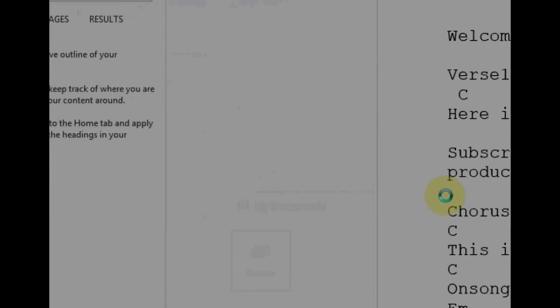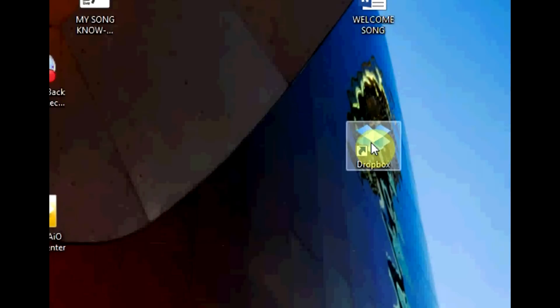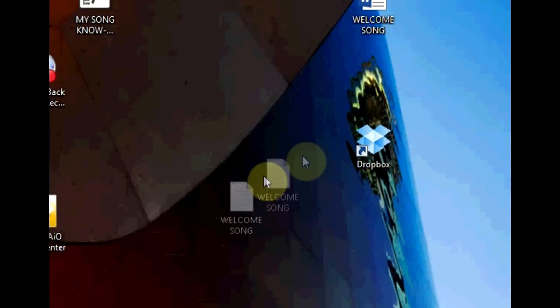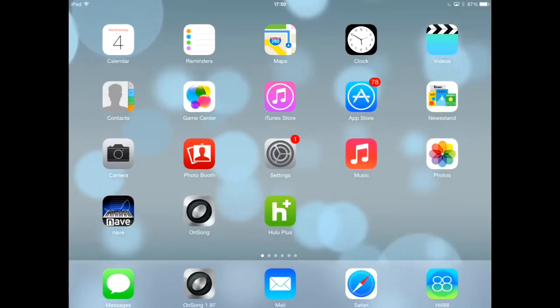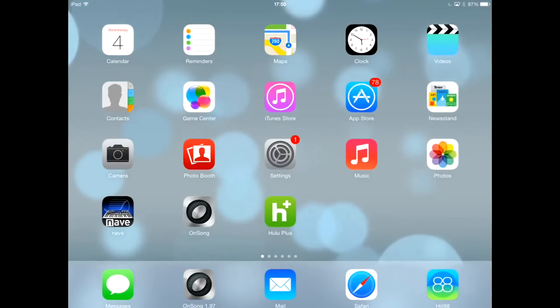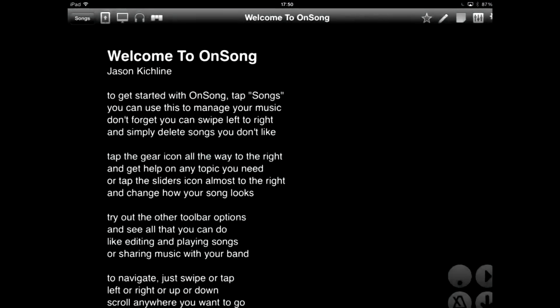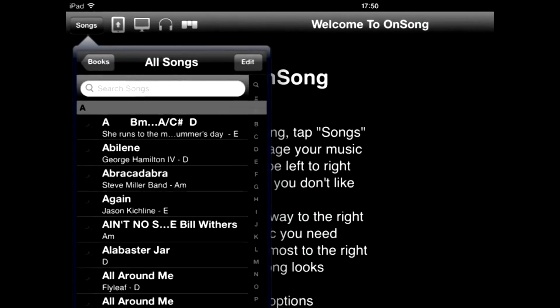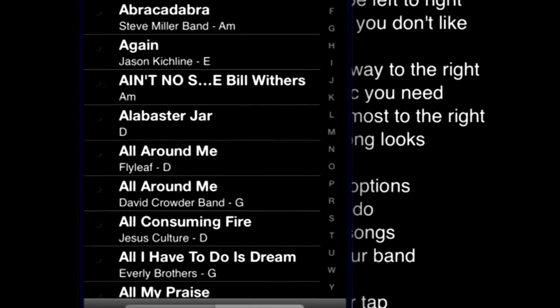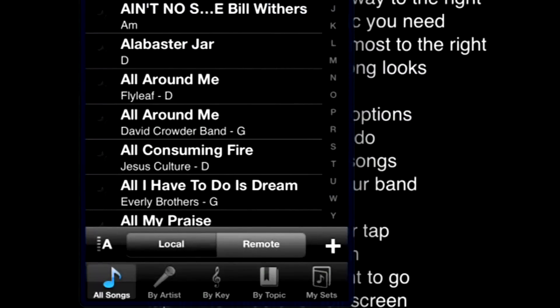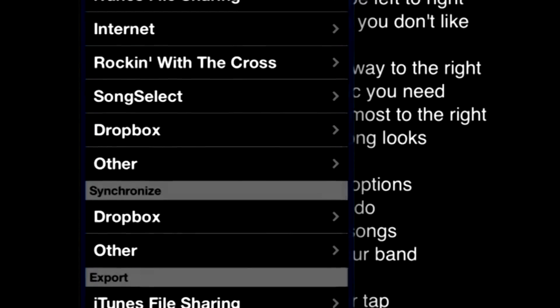Now let's save this to our Dropbox on our computer. To do this, just drag the file you want to your Dropbox folder on your desktop. After we do that, let's open up the OnSong application. Tap on All Songs, then tap the plus button at the bottom of the screen, and then tap Dropbox.